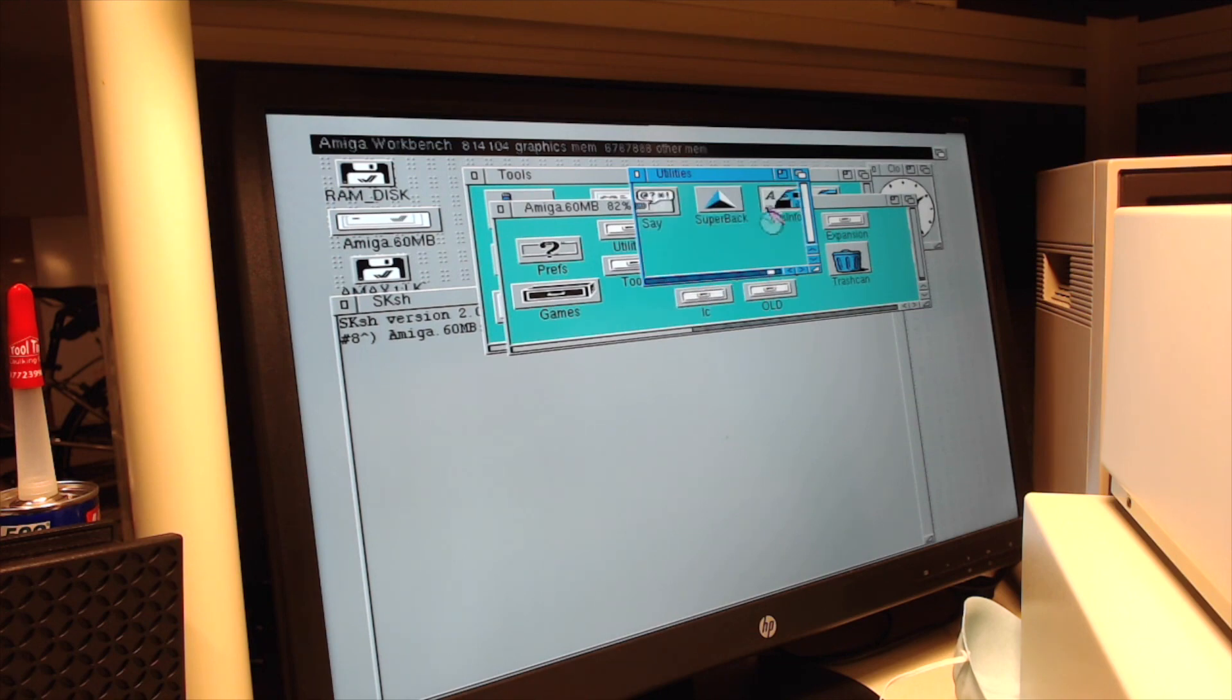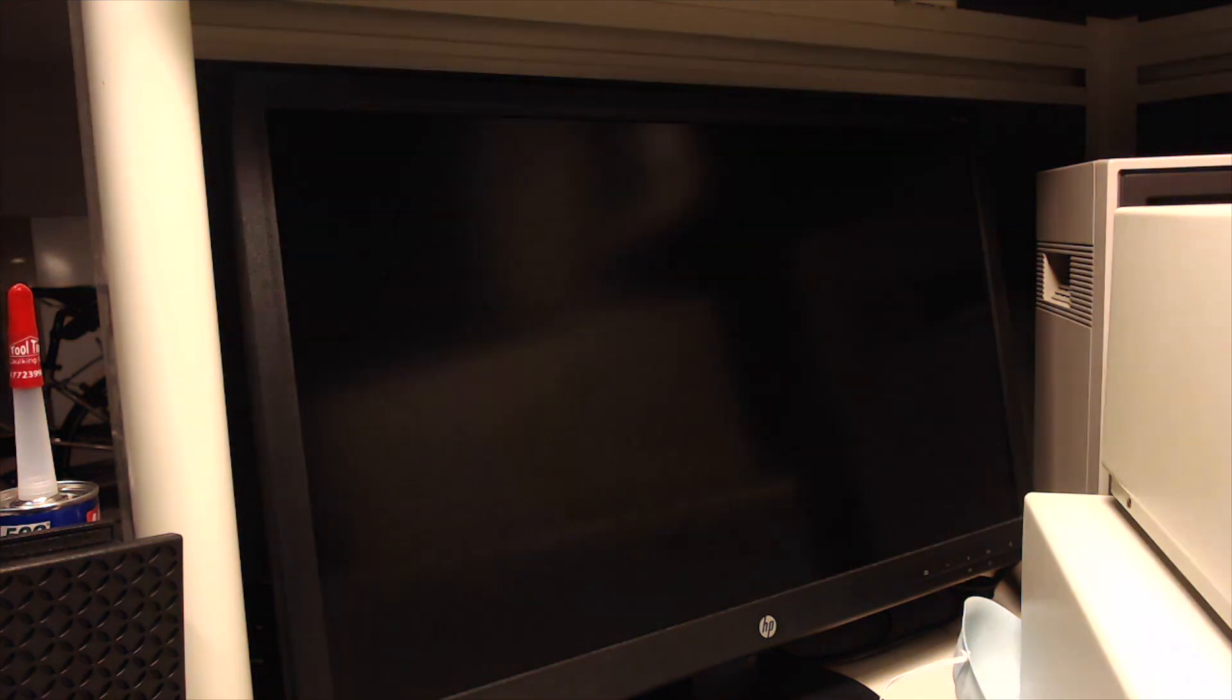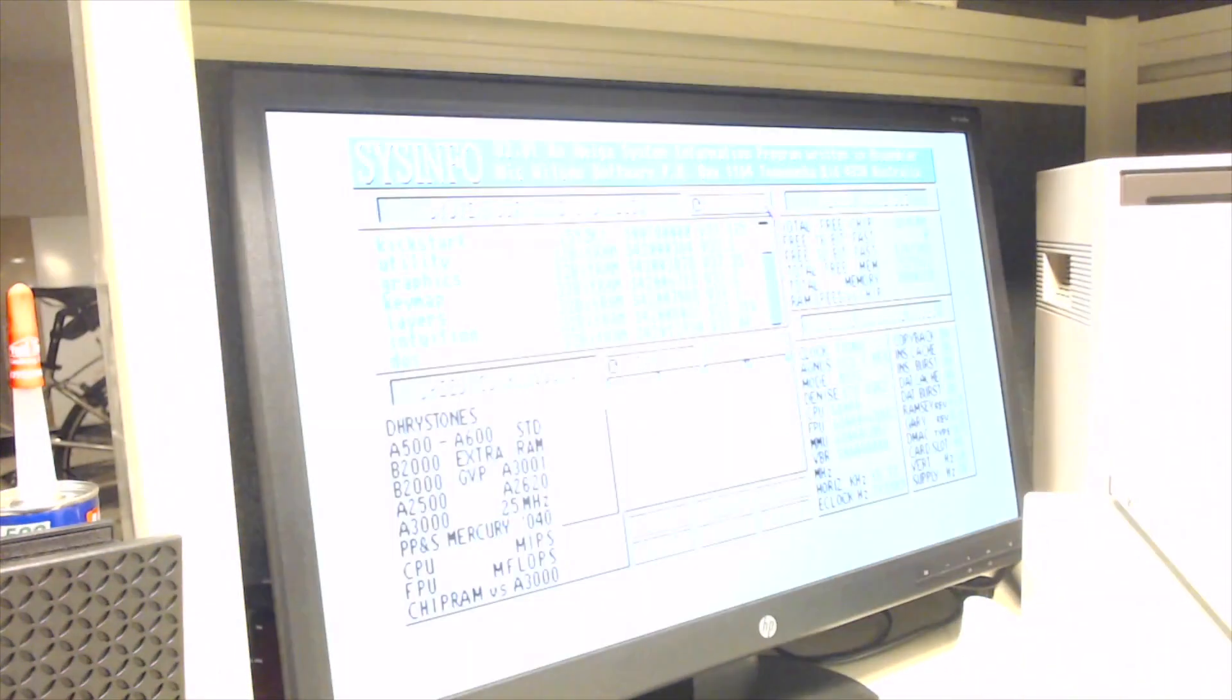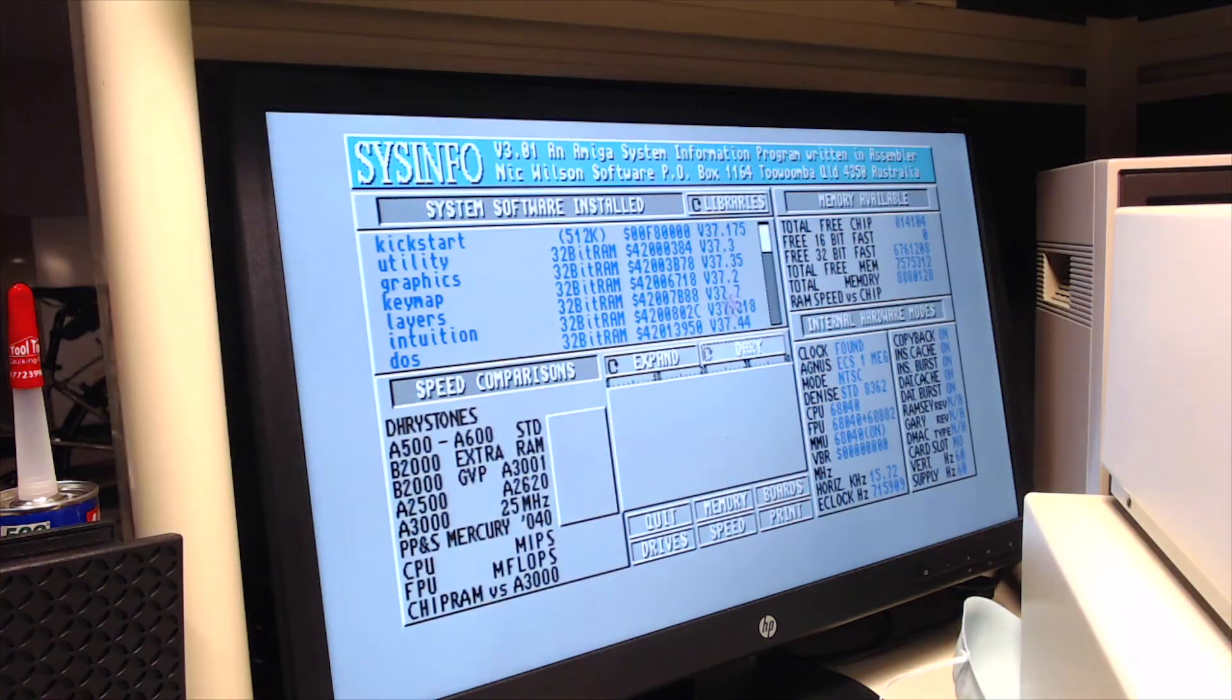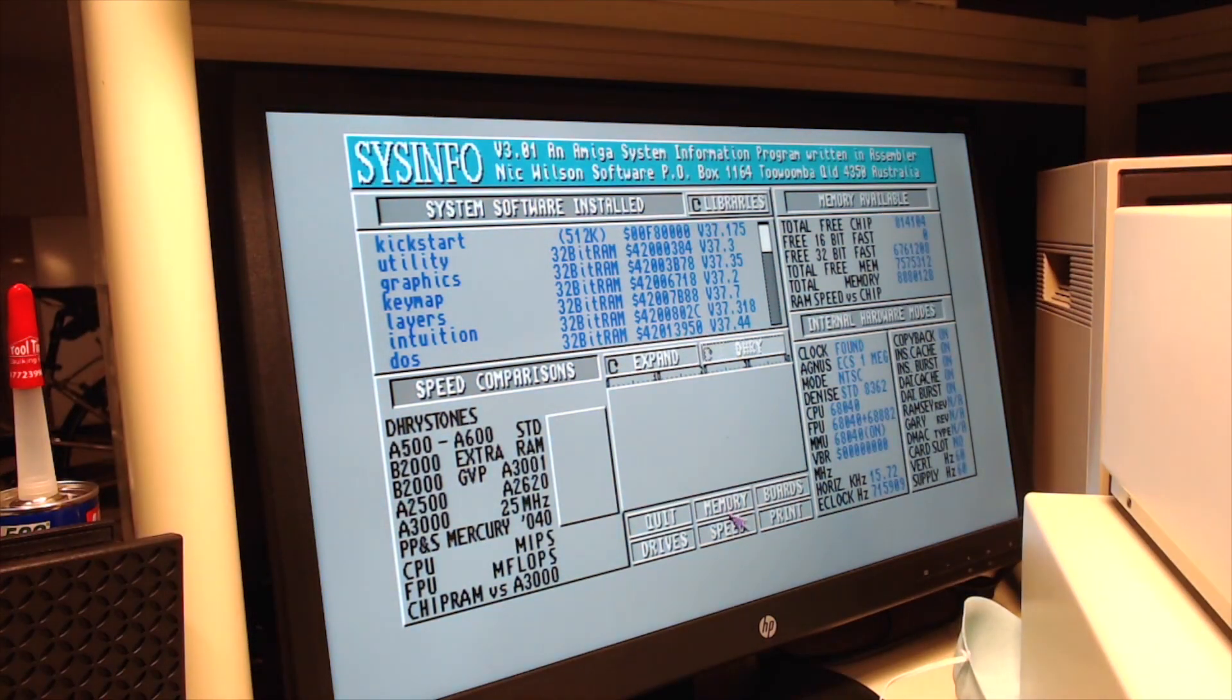There's the program I'm looking for, Sysinfo. And I'm going to tell it to show me the speed of this machine.